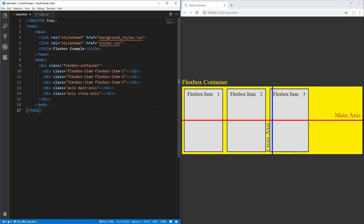Flexbox gives us a property on the container called flex-direction, where we can set if we want our Flexbox to be a row or column based layout. Depending on this, the main axis and cross axis will actually flip. In a column based layout, the cross axis will go horizontally, and the main axis will go vertically. All you really need to remember is that the main axis will go the same direction as your layout — so in a row layout it's horizontal, in a column layout it's vertical. You style elements based on the axis, not based on vertical or horizontal.